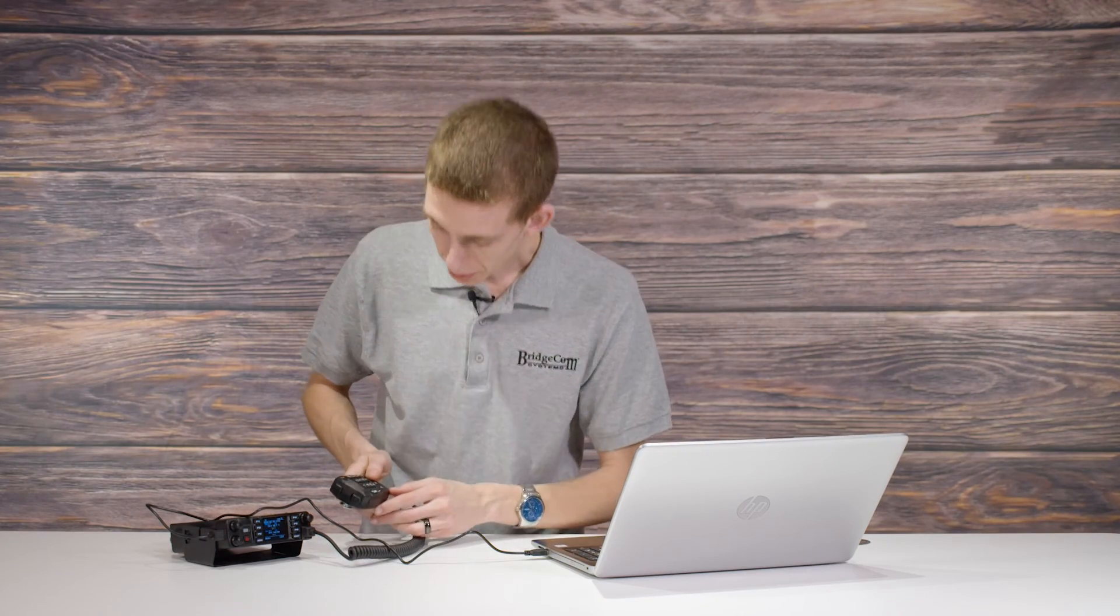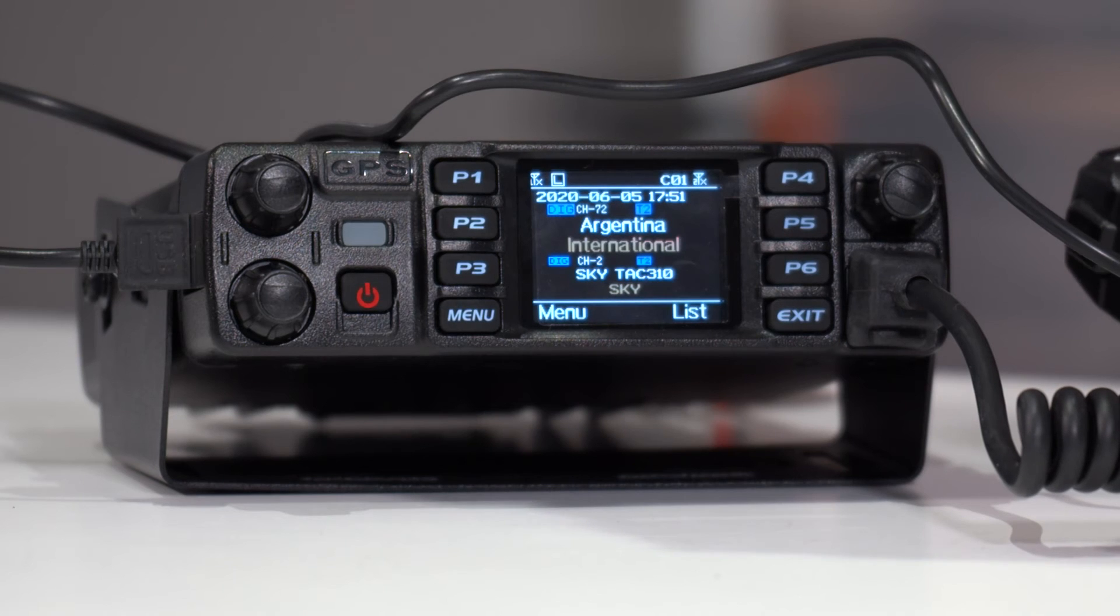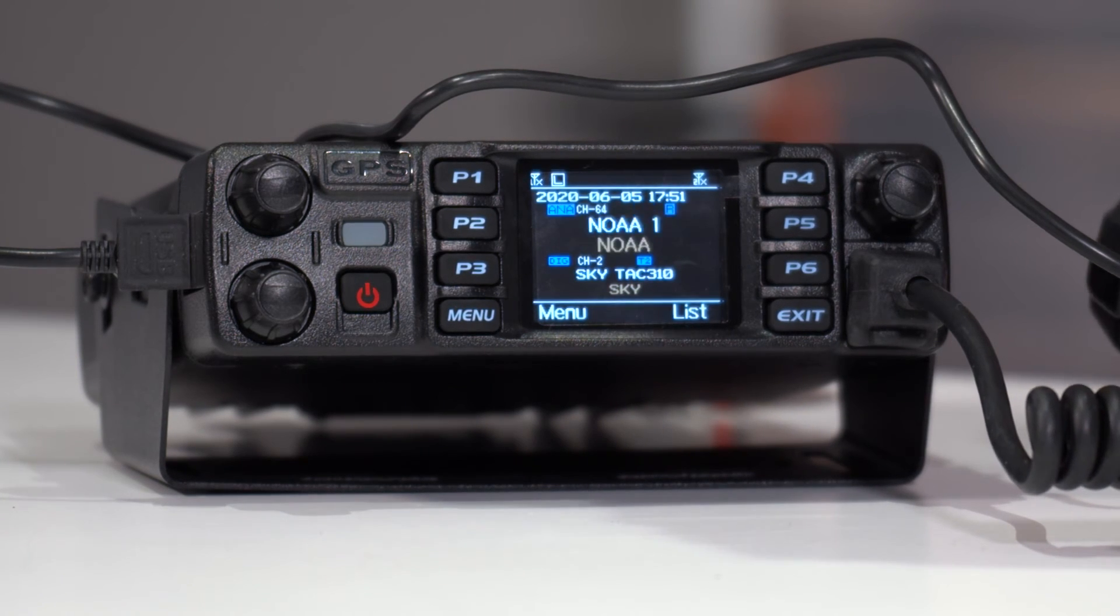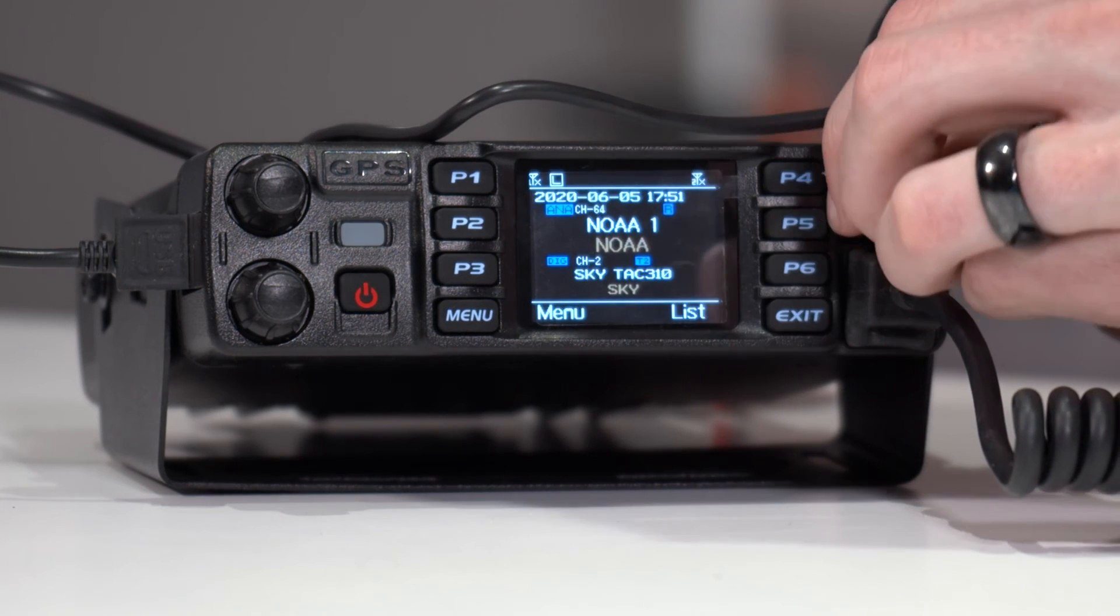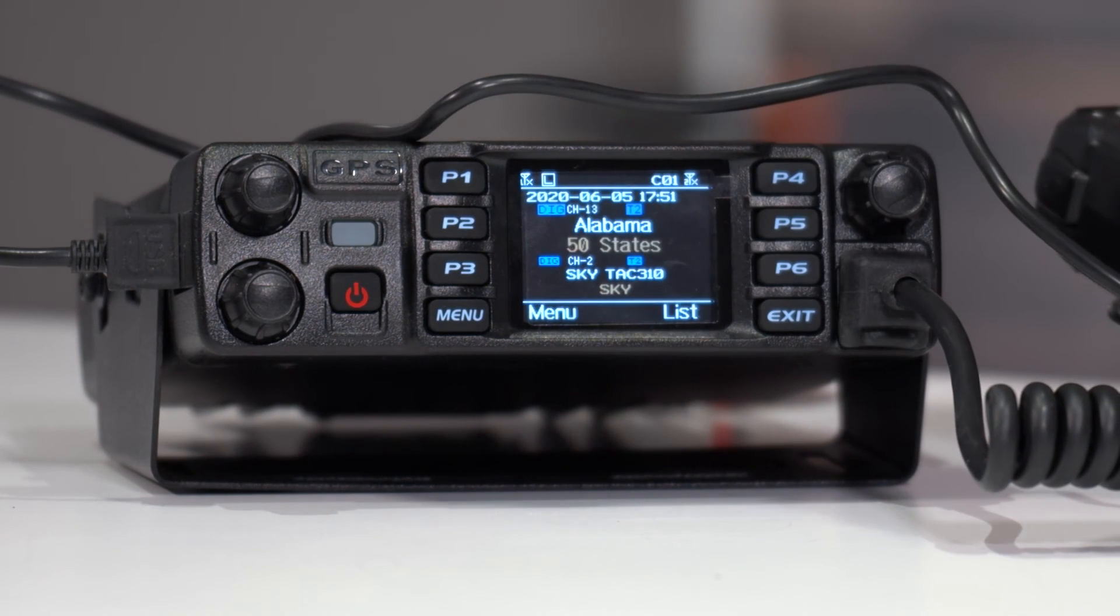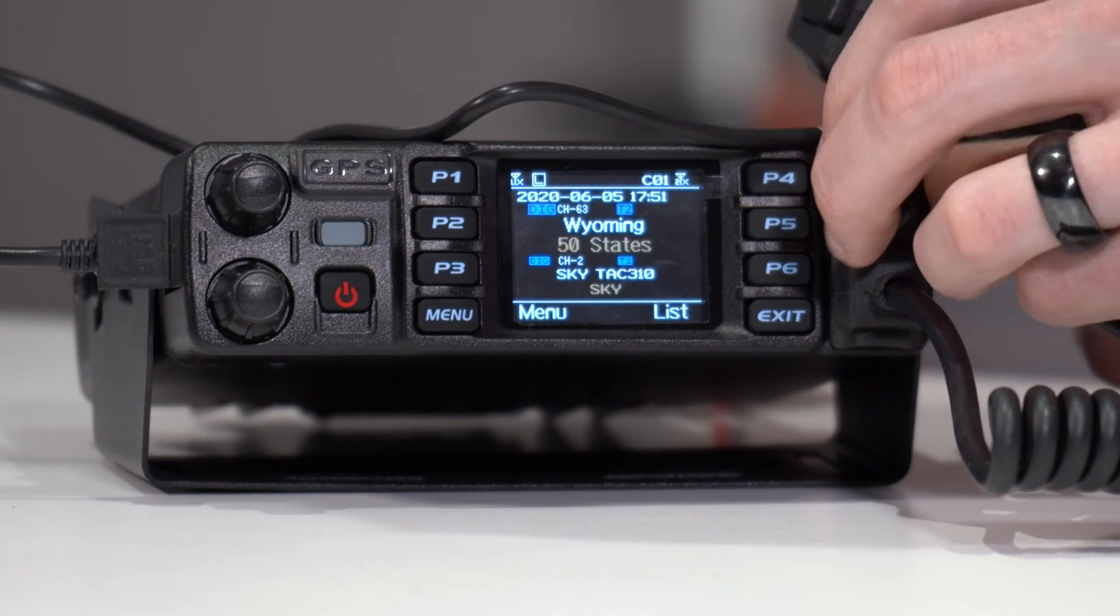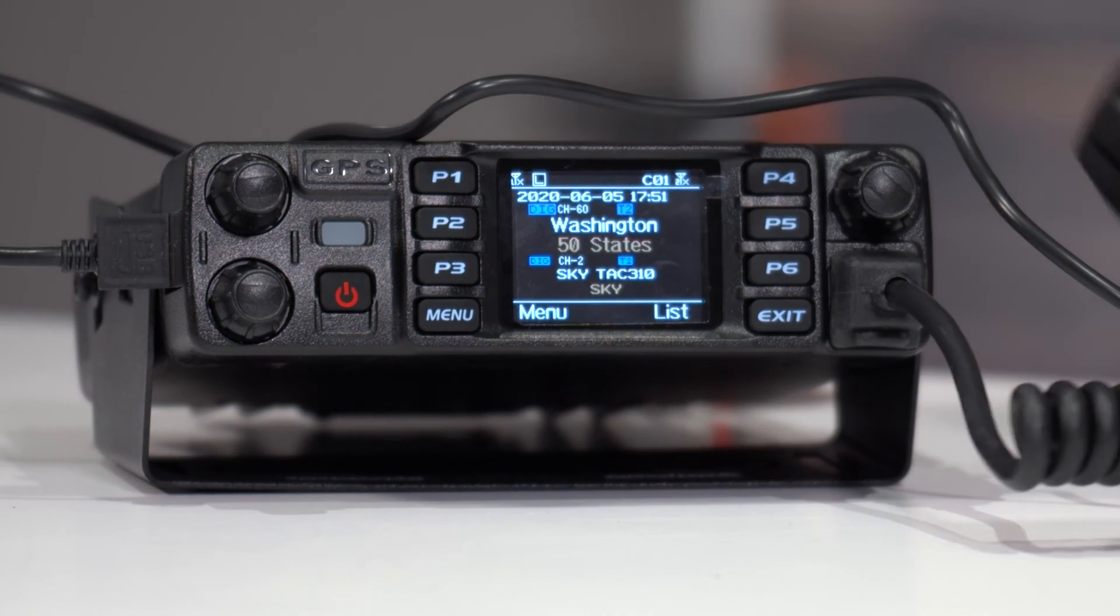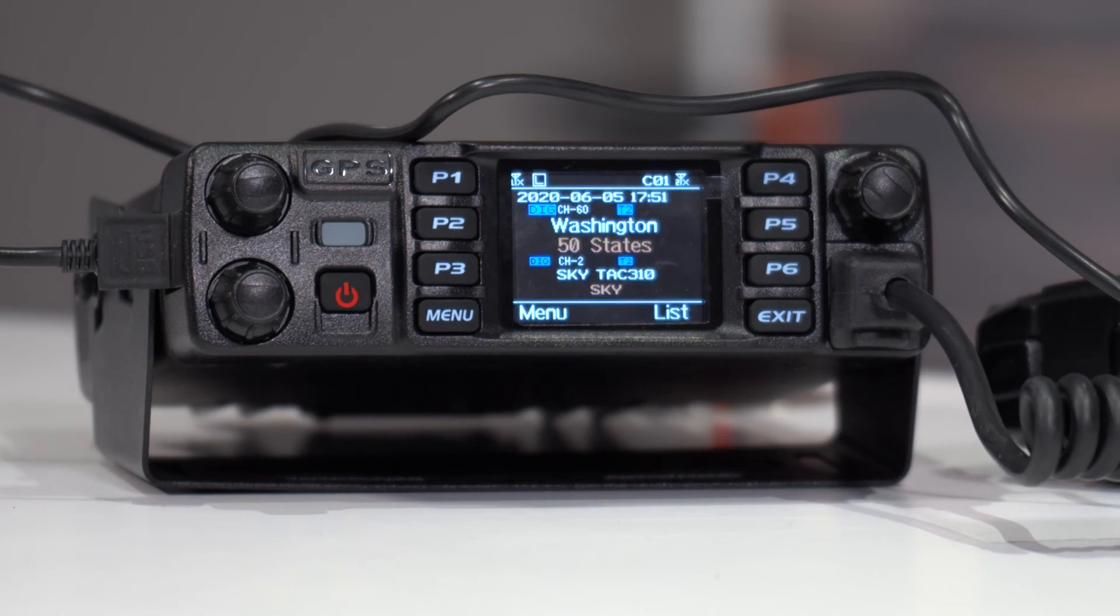And then we should be able to change the zone. So zone up and down. There we go. We can see all of our international talk groups. There's the NOAA weather stations. We can scroll through them. And then here's all 50 of our states. You can see we can go through them there. And they're all in there. How awesome is that?